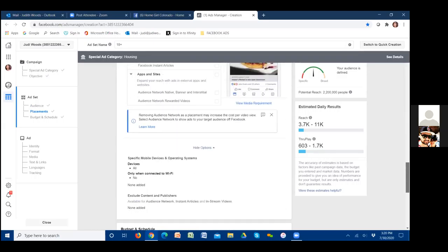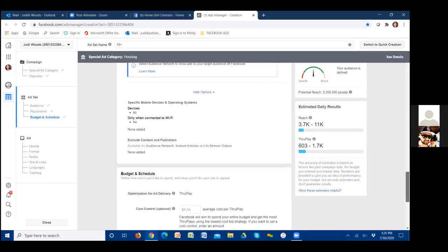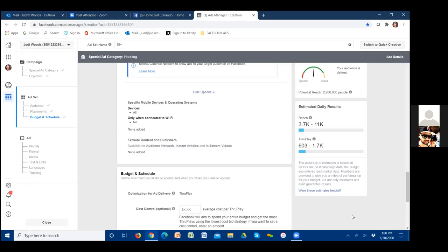For devices, we're going to hit all devices. Facebook allows you to target only Android or only iPhone, but we don't need to narrow it that far. They also allow you to only target people connected to Wi-Fi, but we want to target everyone no matter what they're connected to, so we'll leave that as is.